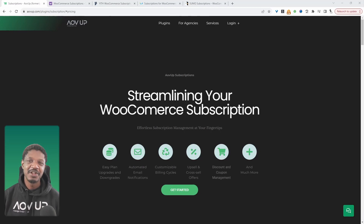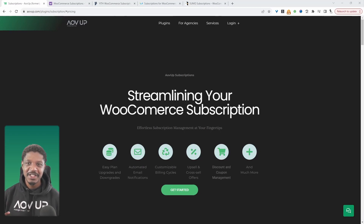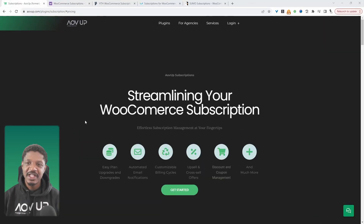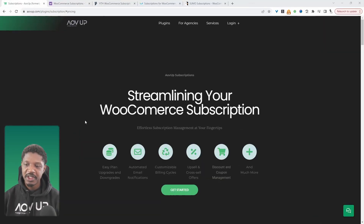In this video, we'll have a look at the best WooCommerce subscription plugins that you can implement on your website today. Let's get straight into it. So the first on our list is our very own AOVUp subscription plugin.